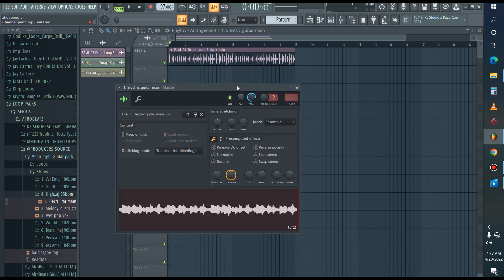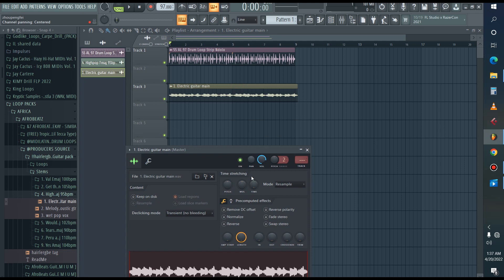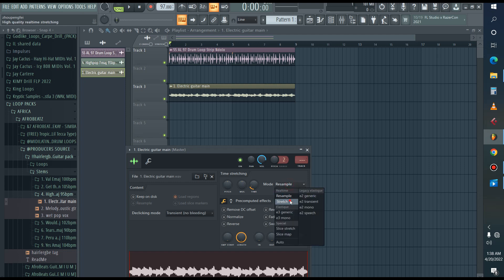Sometimes some loops are not well stretched to the tempo, so you have to stretch it yourself — reset the timing so that it fits in the project you are working on. Set this to stretch, and let's listen to this one.